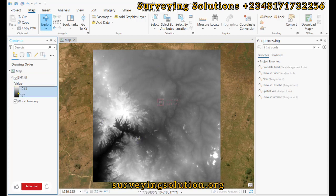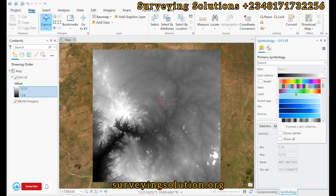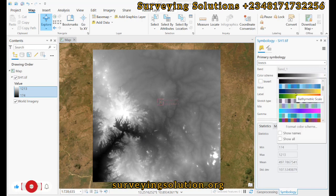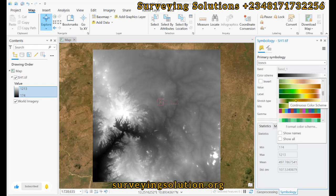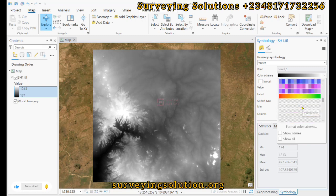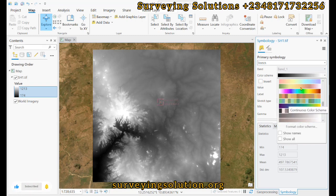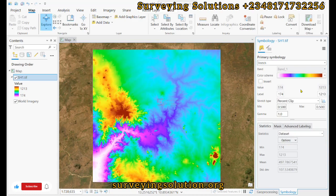Contours are imaginary lines, or geometric lines, that join points of equal elevations. They help you to have terrain information in terms of the configuration, so that you can have an informed plan of how your terrain is.